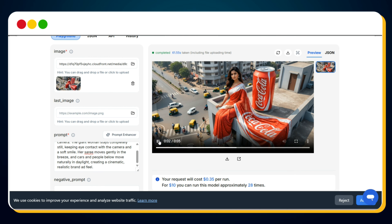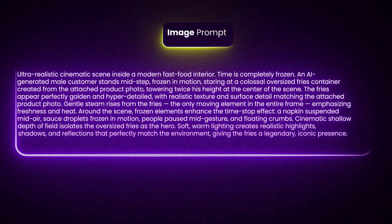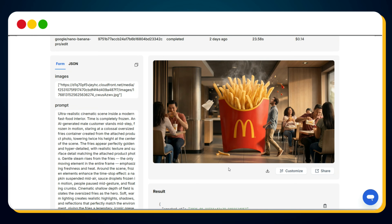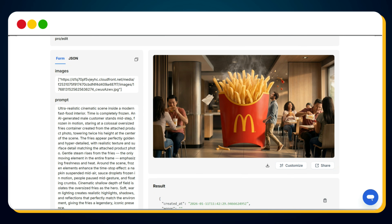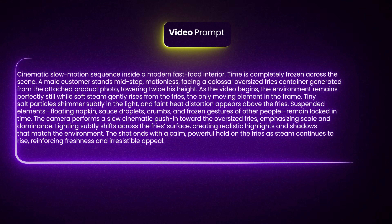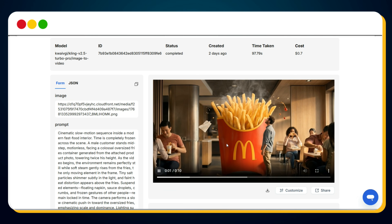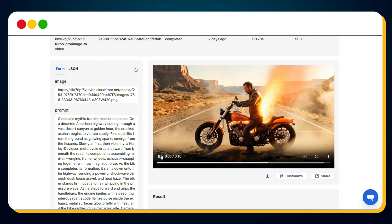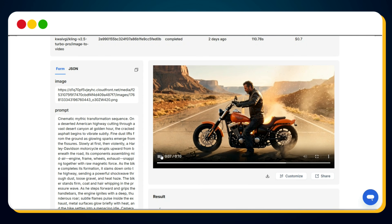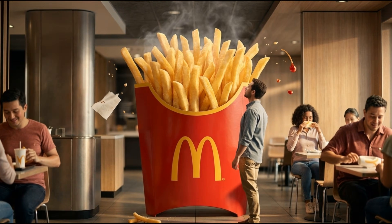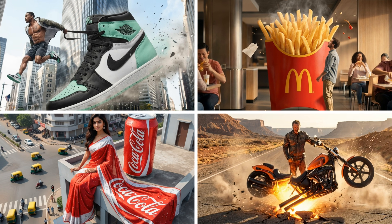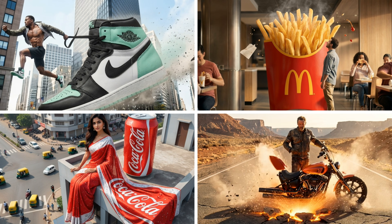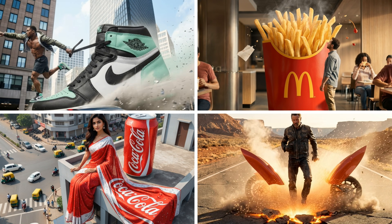Using the same workflow, I used this prompt and generated an ad image for McDonald's, then animated it into a video. I also generated an ad for a bike. I've shared all the prompts in the pinned comment, so make sure you check them out.